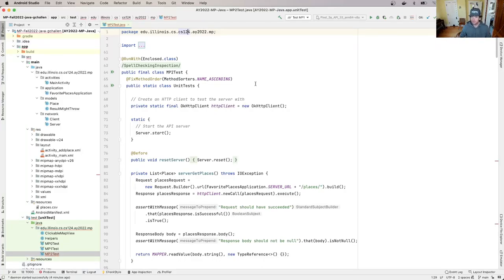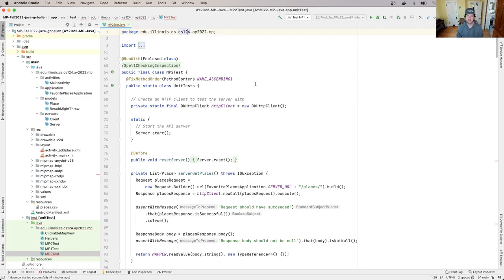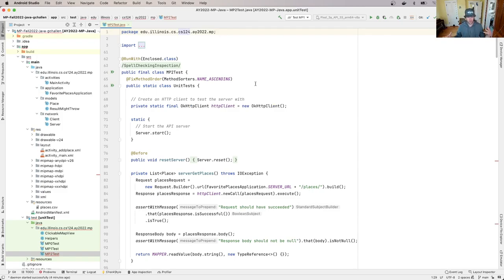All right everyone, welcome back to our work on the project and to our third checkpoint, MP2. So what are we going to do in this checkpoint? In this walkthrough, what we're going to do is just get the test suites set up so they compile, which requires like we did for MP1, stubbing out a few things and we'll do that together. But overall, let me give you a sense of what we're doing on this checkpoint.